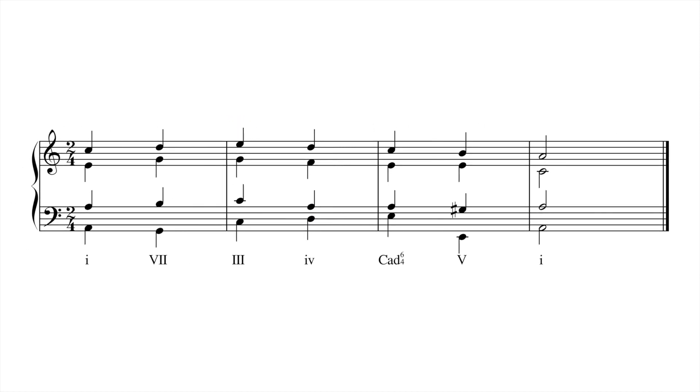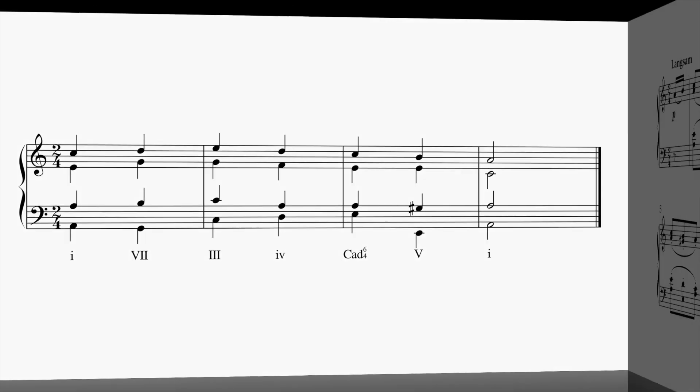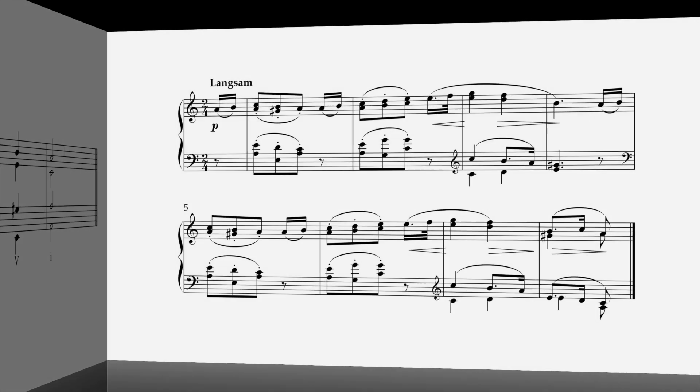If we continue the phrase differently, however, we hear the entire phrase in the key of A minor. In this example, Schumann uses 7 in root position to create harmonic ambiguity that is only resolved at the moment of cadence.